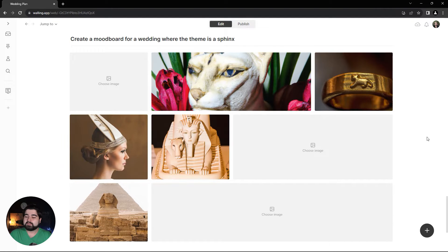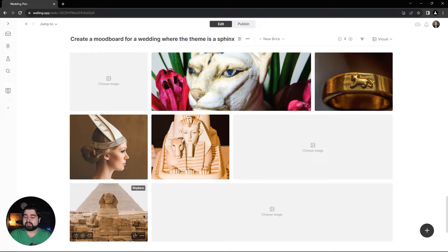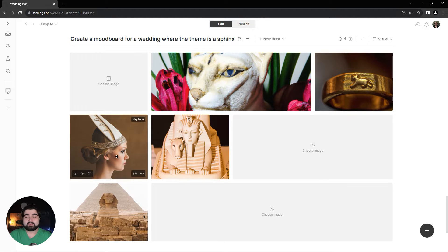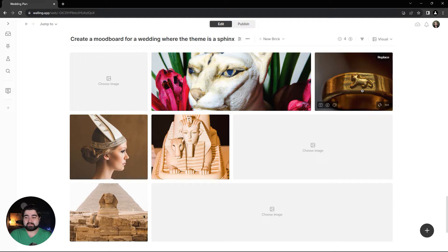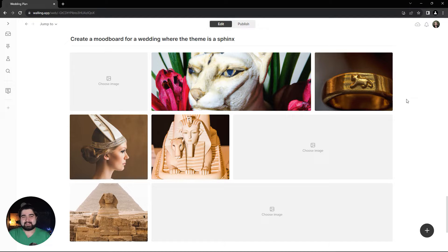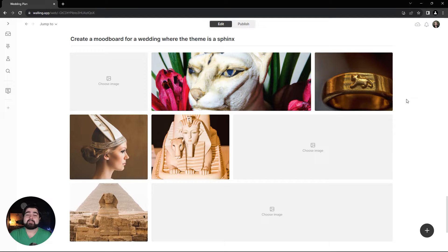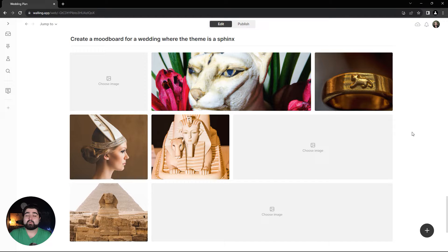This is pretty decent. We've got some good imagery being used, maybe some headdress inspiration, some detail inspiration. But as with any AI generated Walling content, it's really a starting place that you can then further refine to meet your needs and wants.